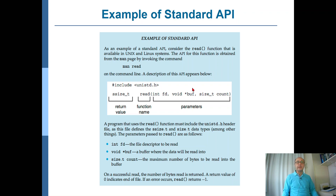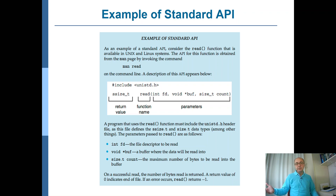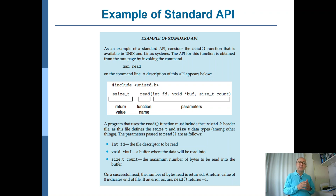The read function returns a size_t value — typically an unsigned integer — representing the number of bytes actually read. You would expect this to equal the count parameter, and normally it does. However, especially for the last read operation near end of file, you might request 100 bytes but only 30 remain, so it returns 30. That's why you should always check the return value of read — you must not process beyond the bytes actually read.